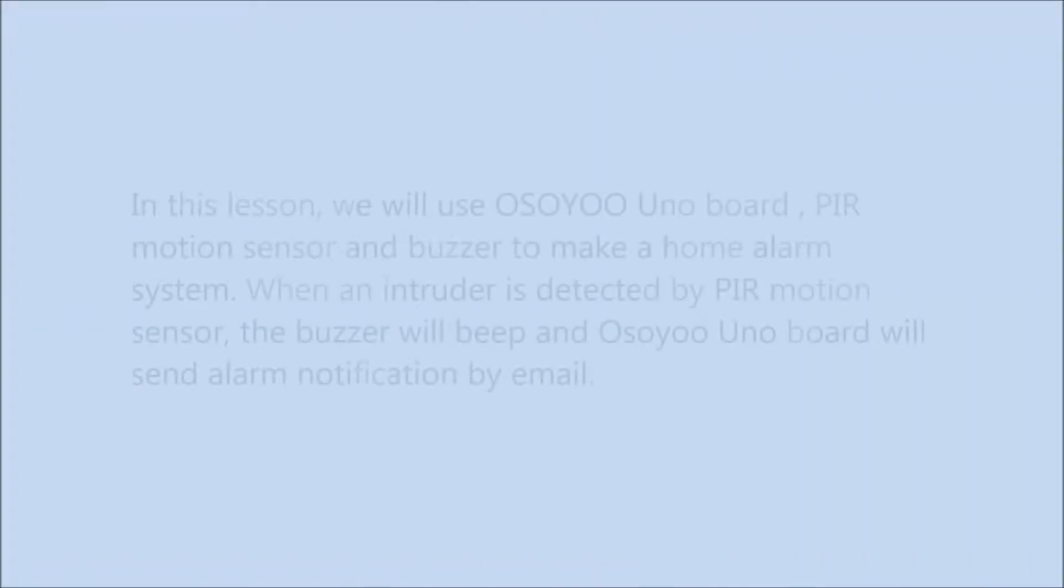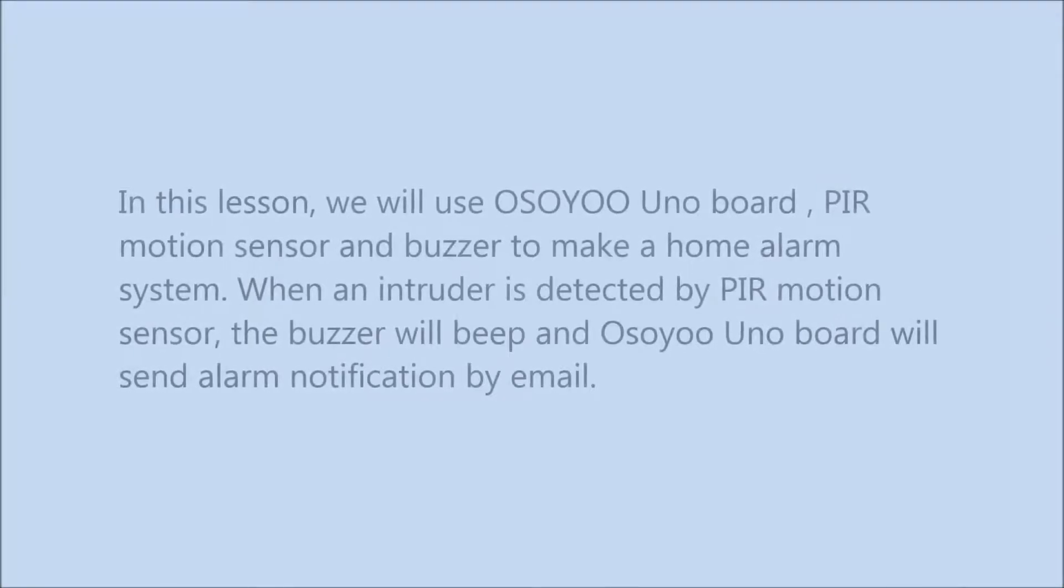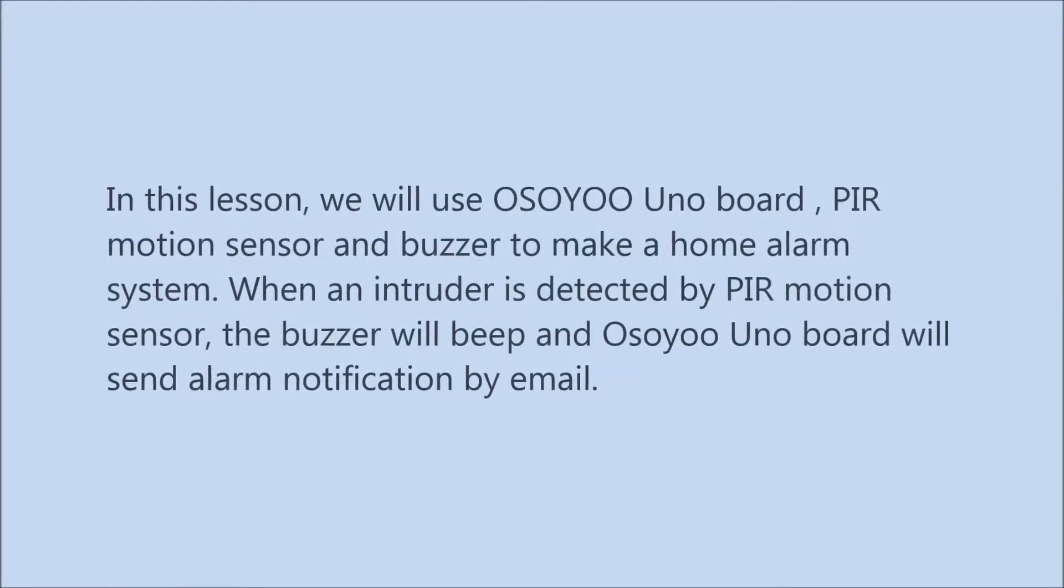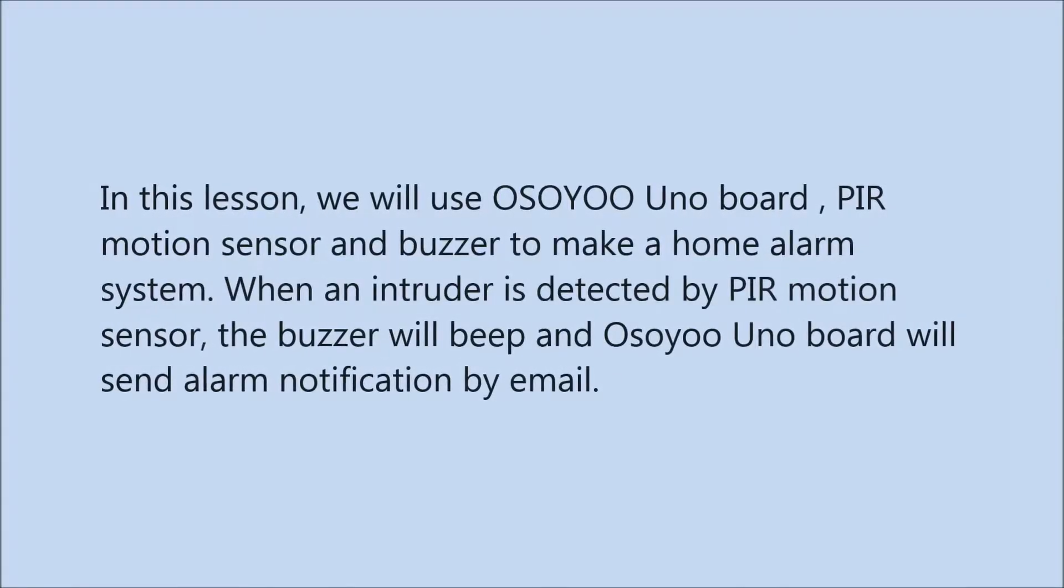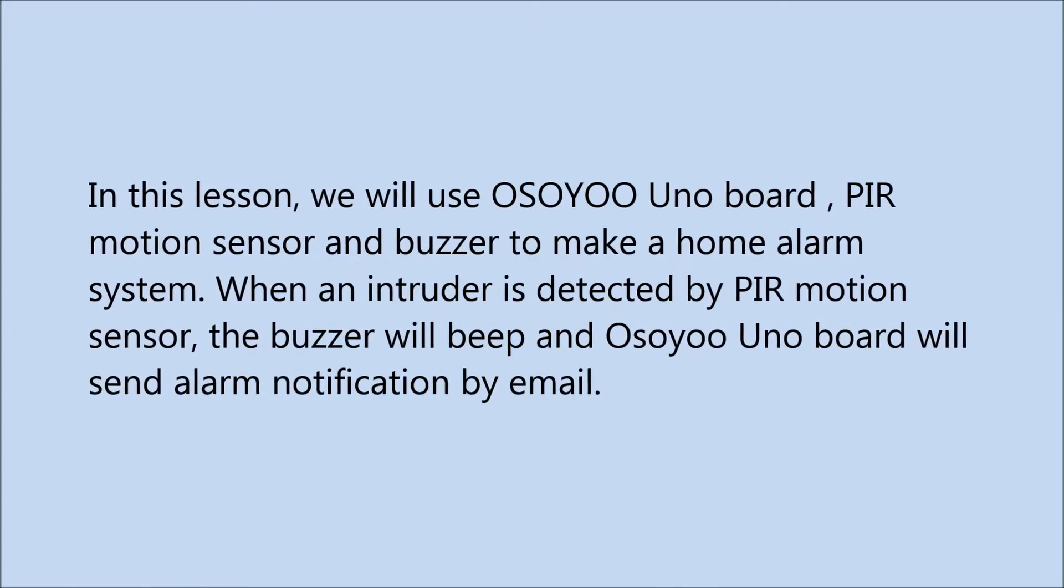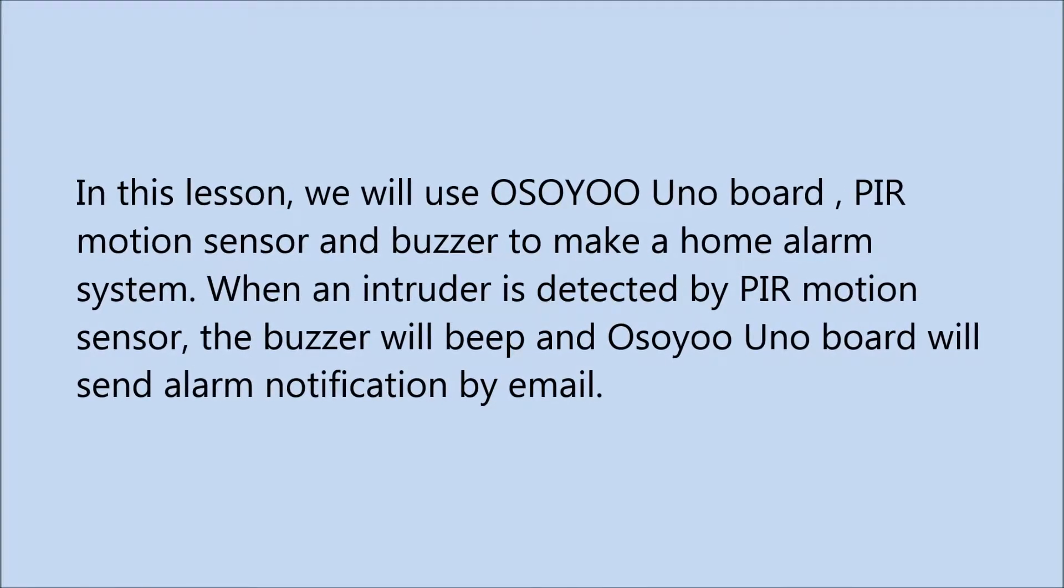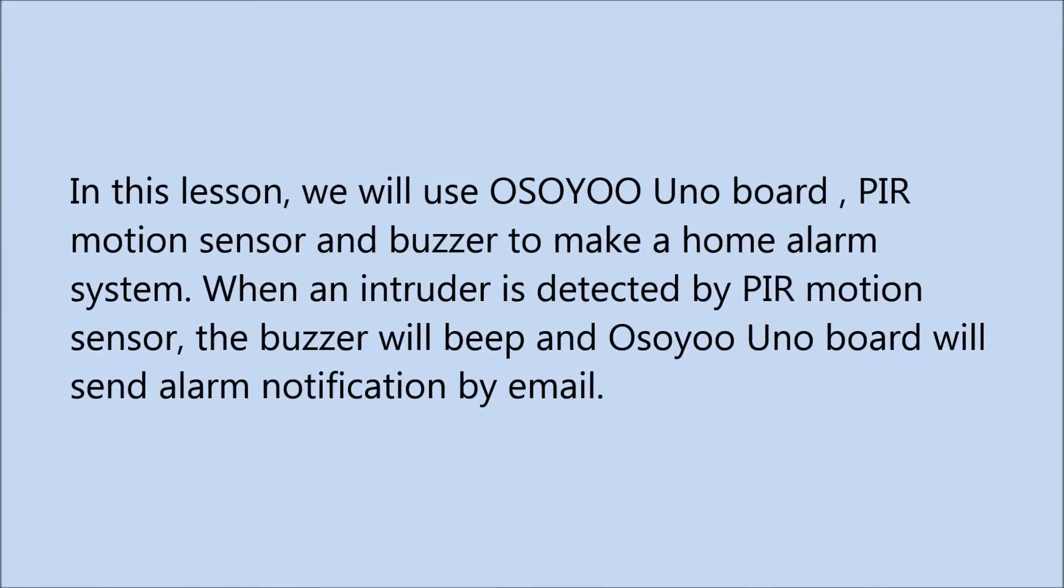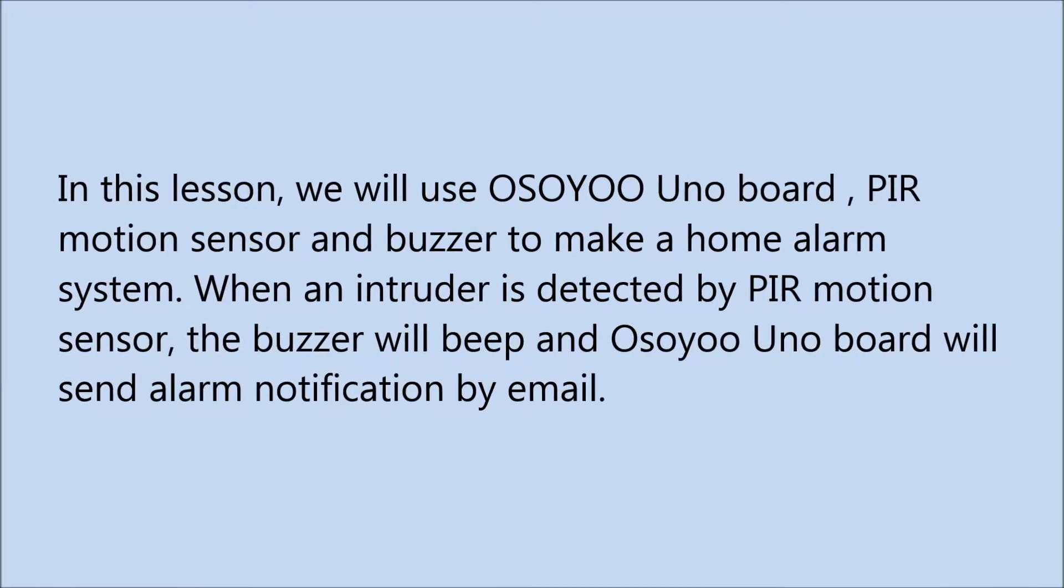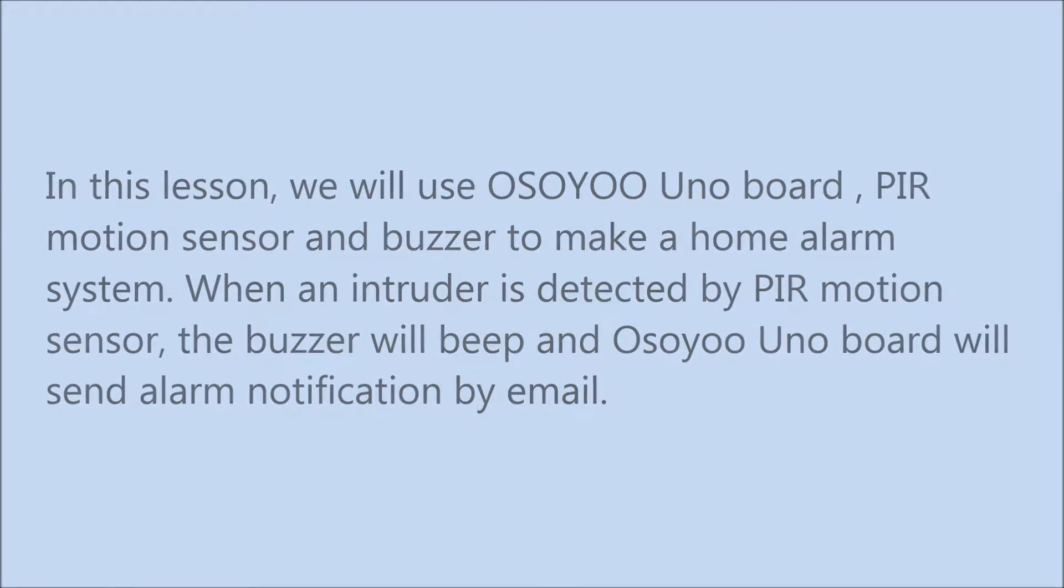In this lesson, we will use Osoyoo Uno board, PIR motion sensor and buzzer to make a home alarm system. When an intruder is detected by PIR motion sensor, the buzzer will beep and Osoyoo Uno board will send alarm notification by email.